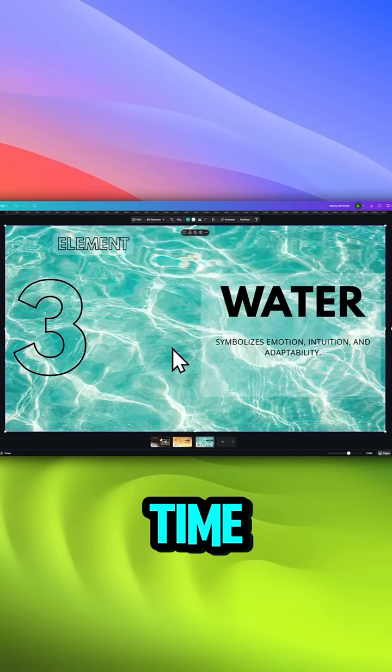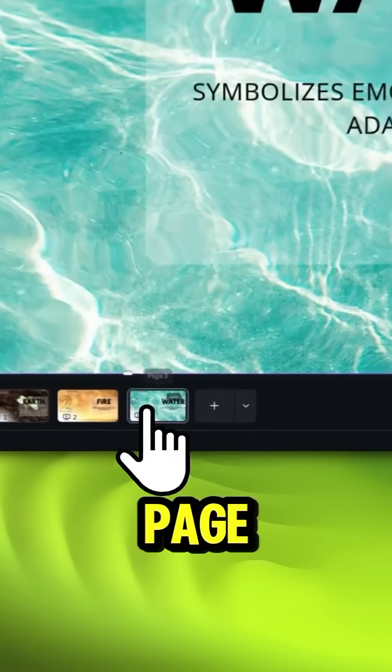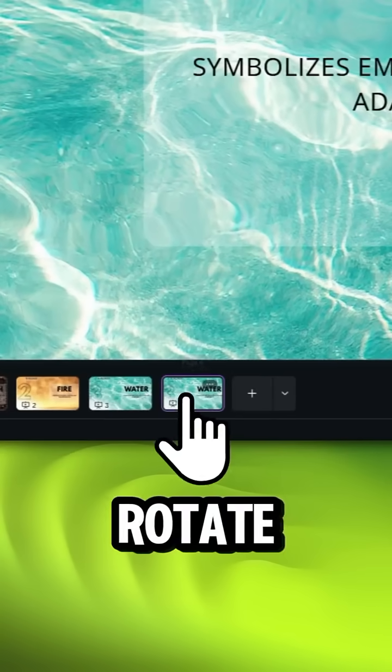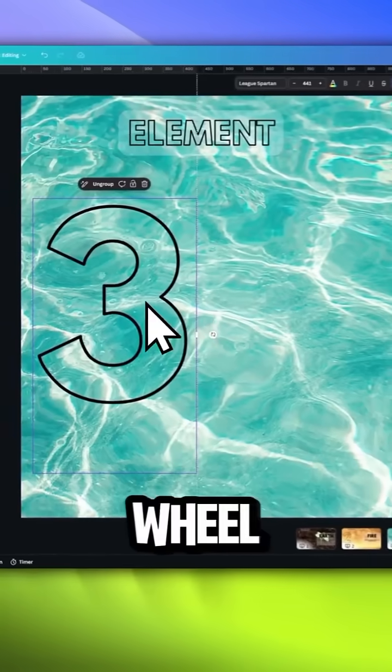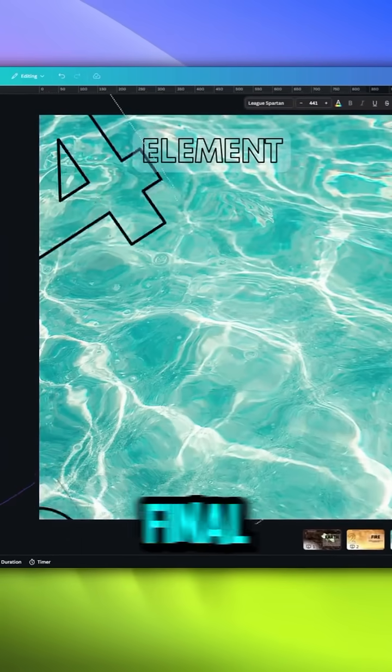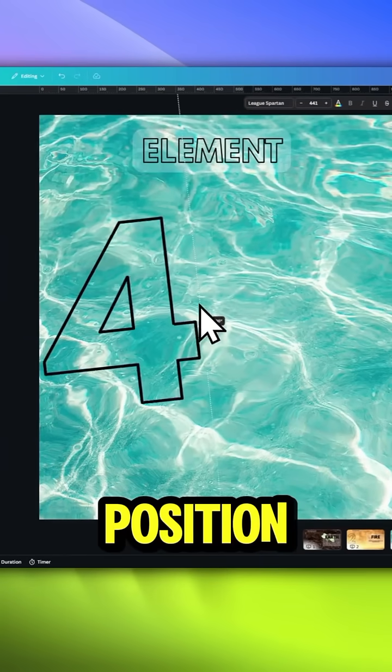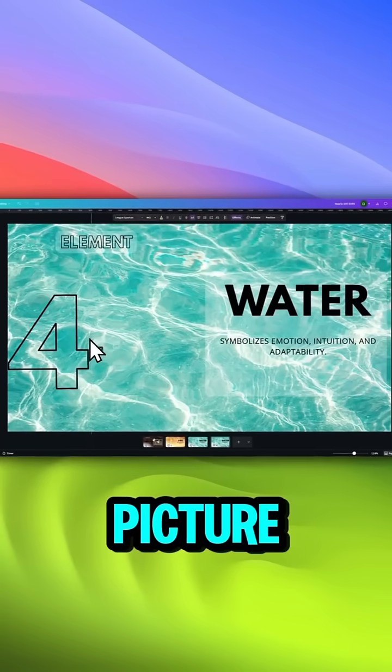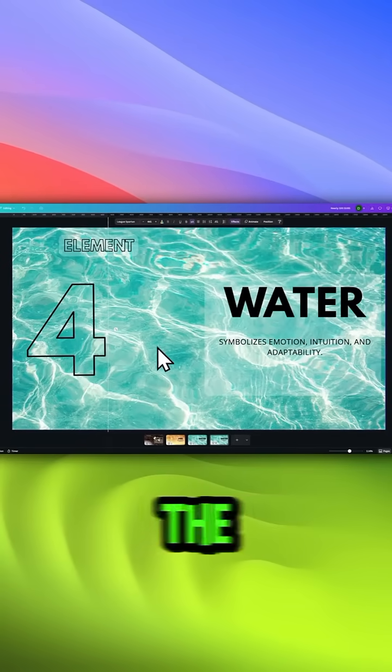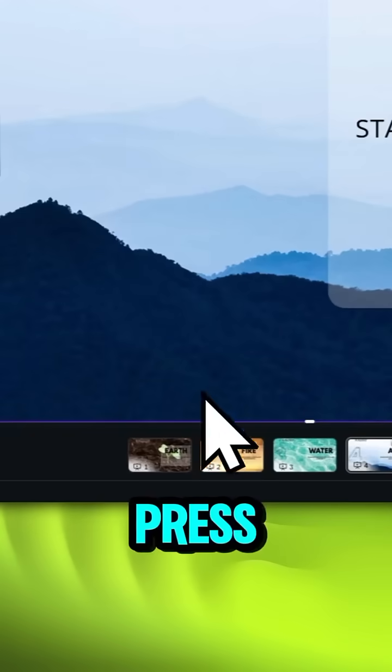One last time. Duplicate the page. Rotate the number wheel to the last and final position. Then change the picture and replace the text again. Looking good.